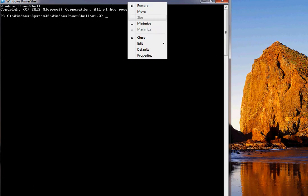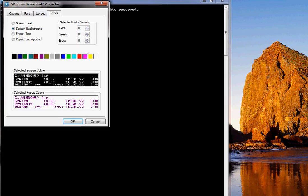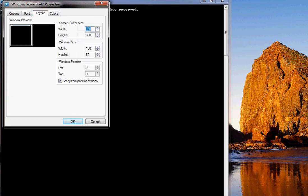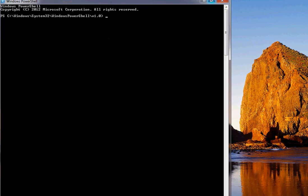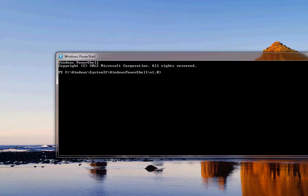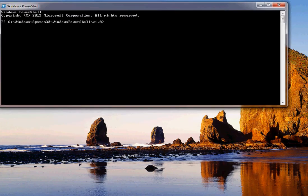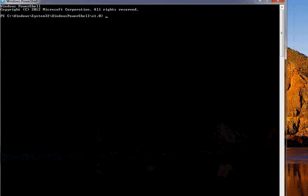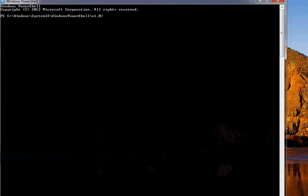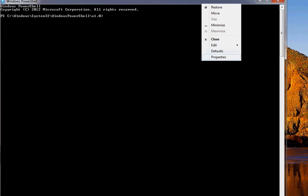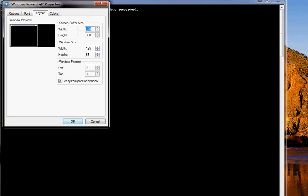So here if I'm increasing to 125, you can check. Yeah, now you can see that window size has been expanded to 125. Similarly, if you increase the buffer size and the window size, you can see.